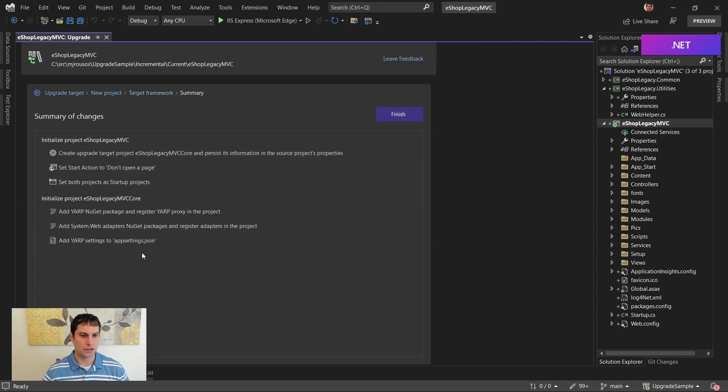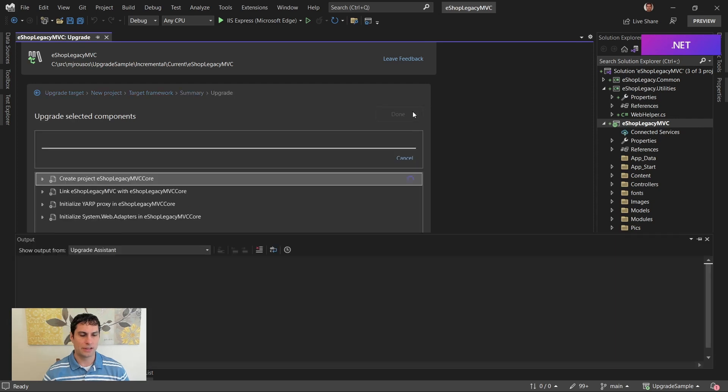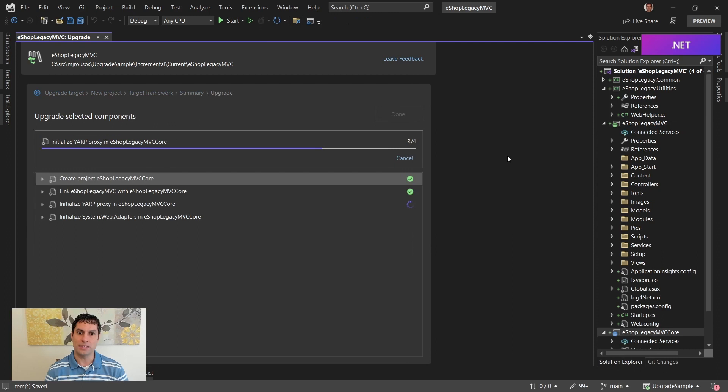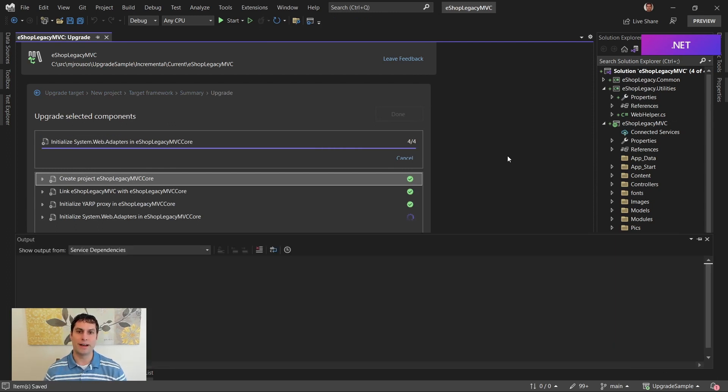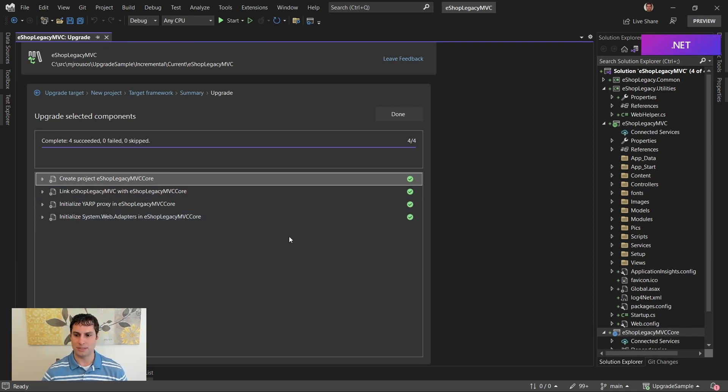We get a little summary of the sorts of changes that are going to happen. We click Finish, and the tooling will now create a new ASP.NET Core project that will be where we're going to migrate all of our endpoints to. It's also going to set up that YARP proxy and install the system web adapters. You can see all of those steps listed here.